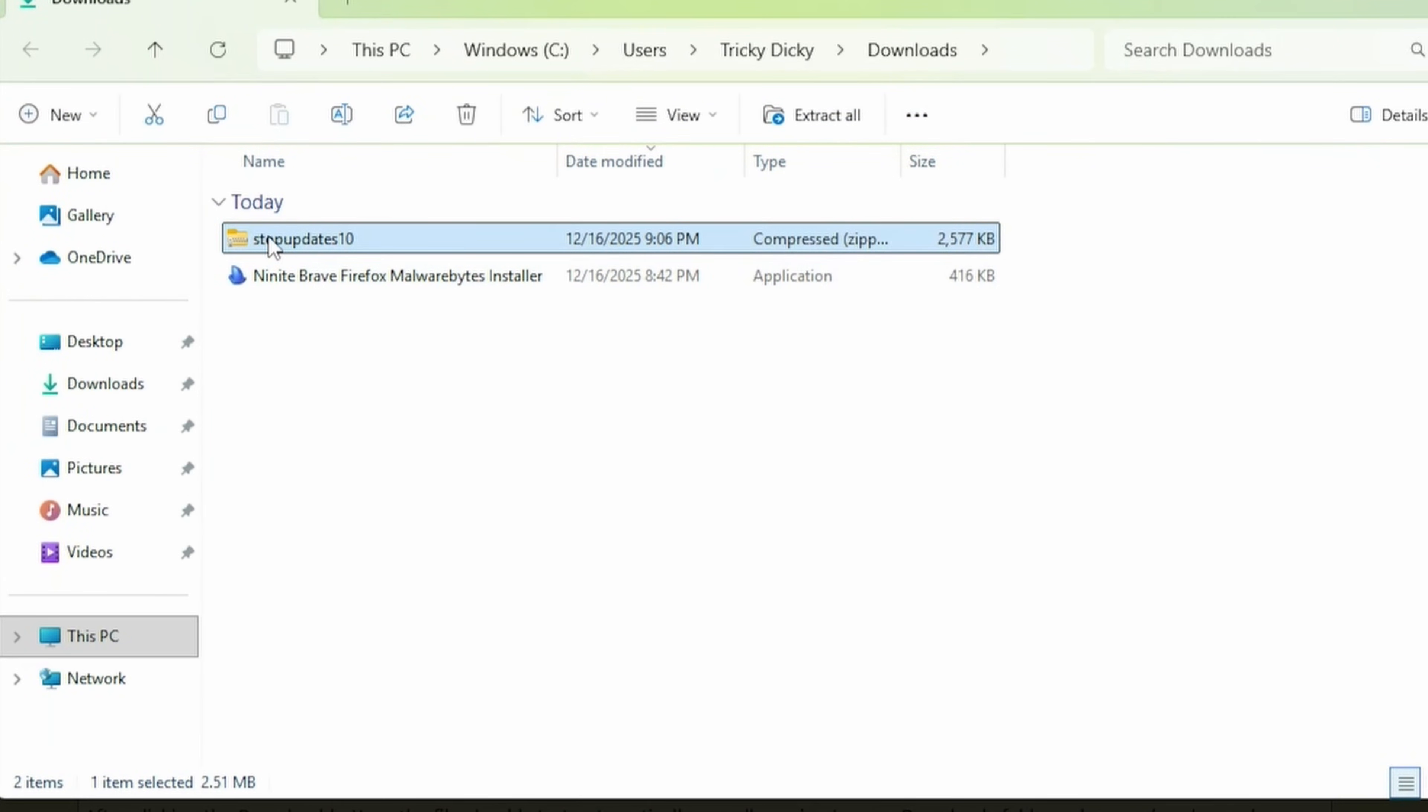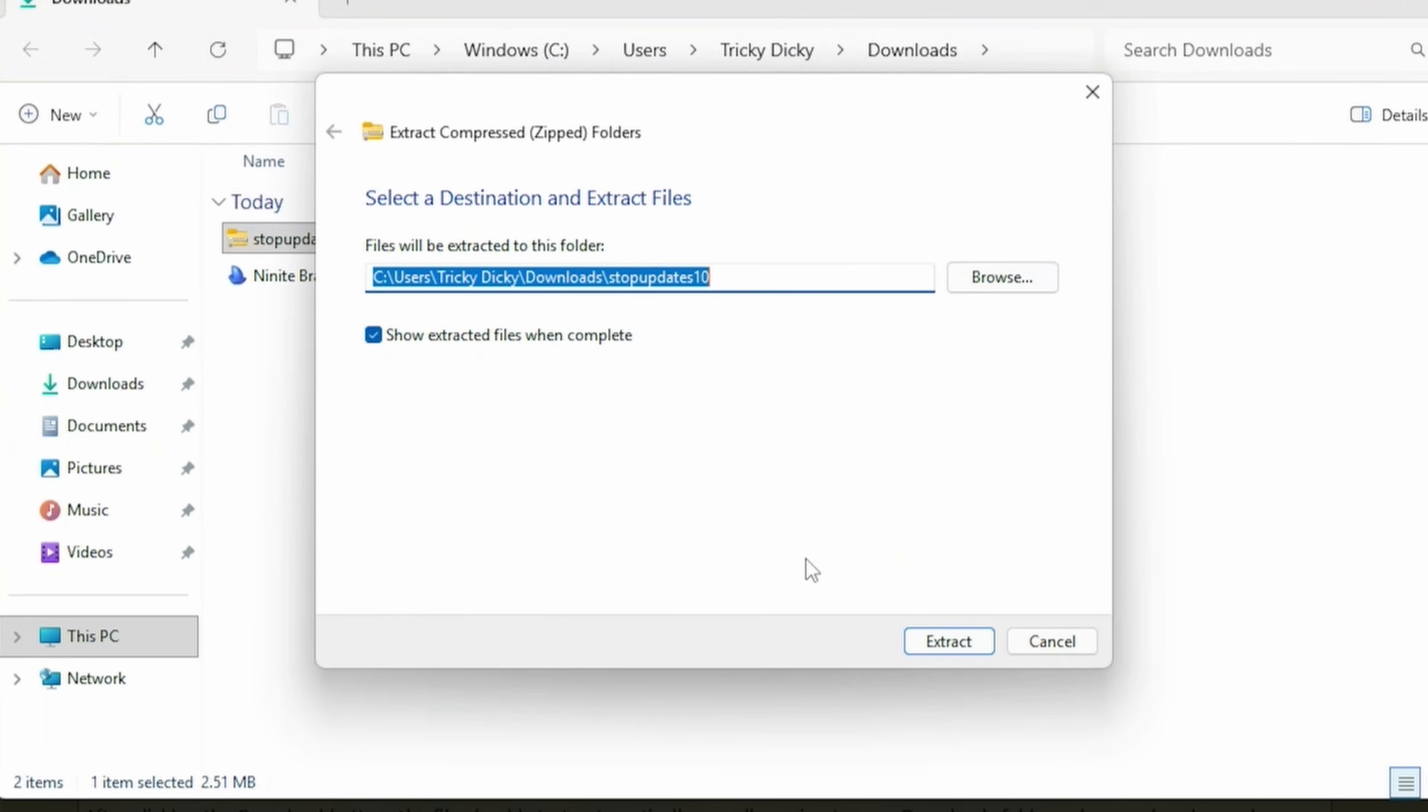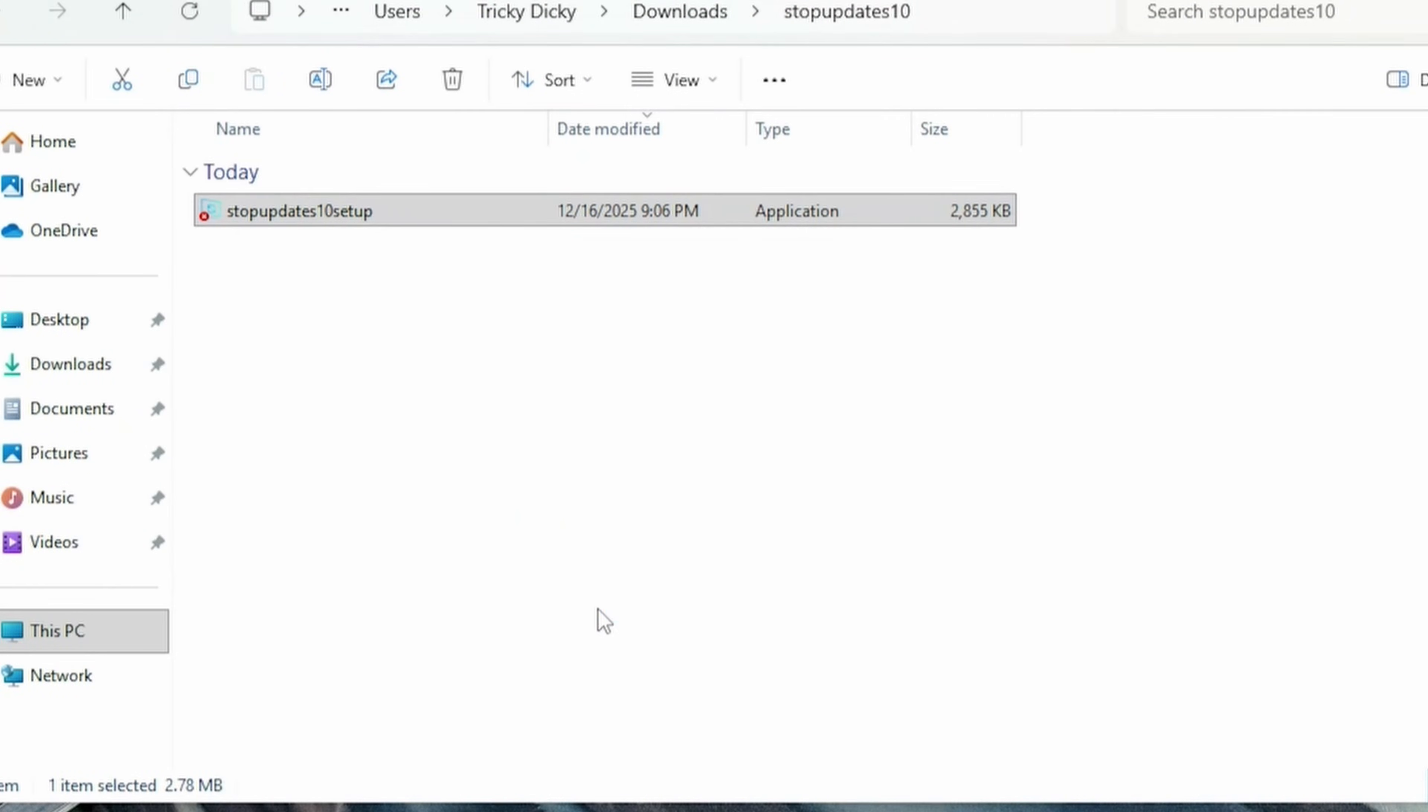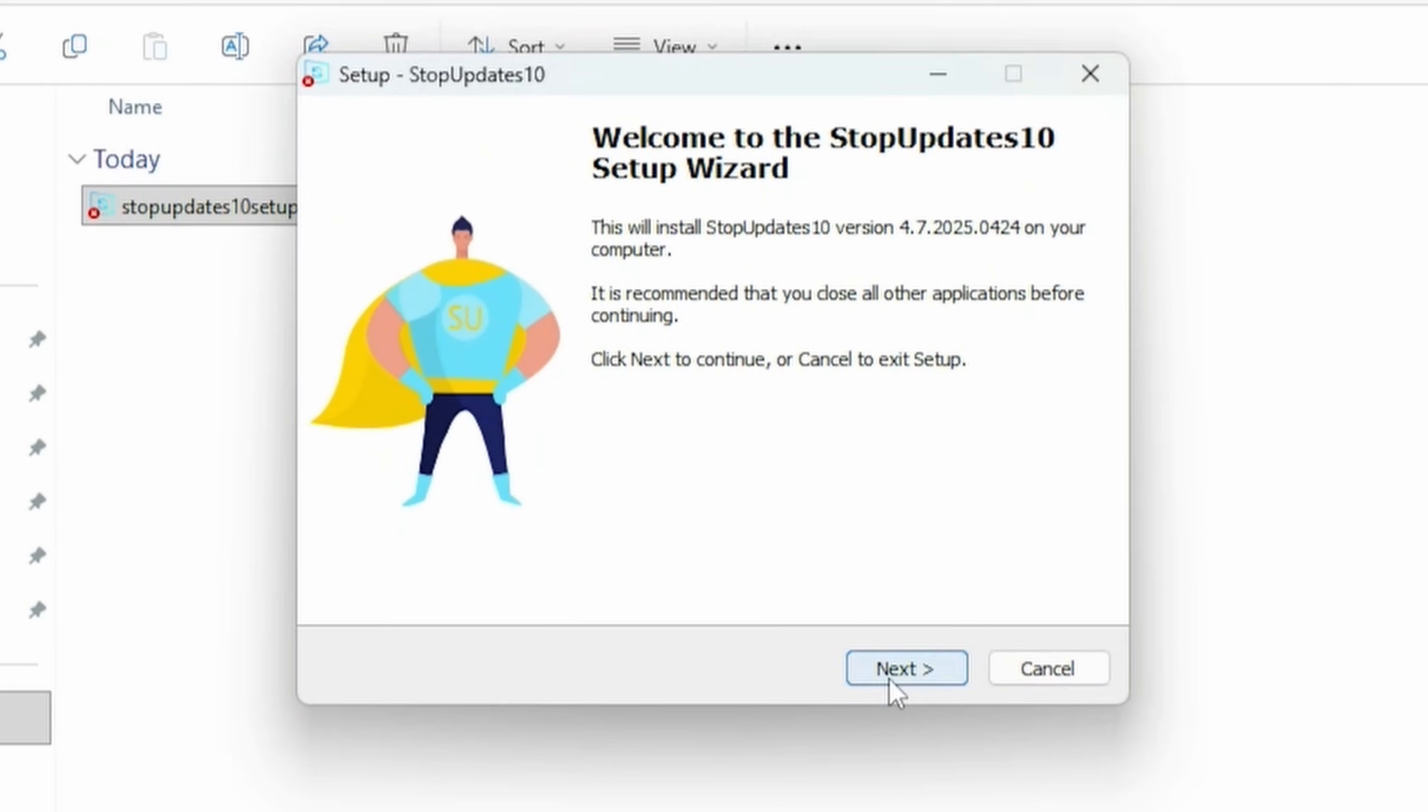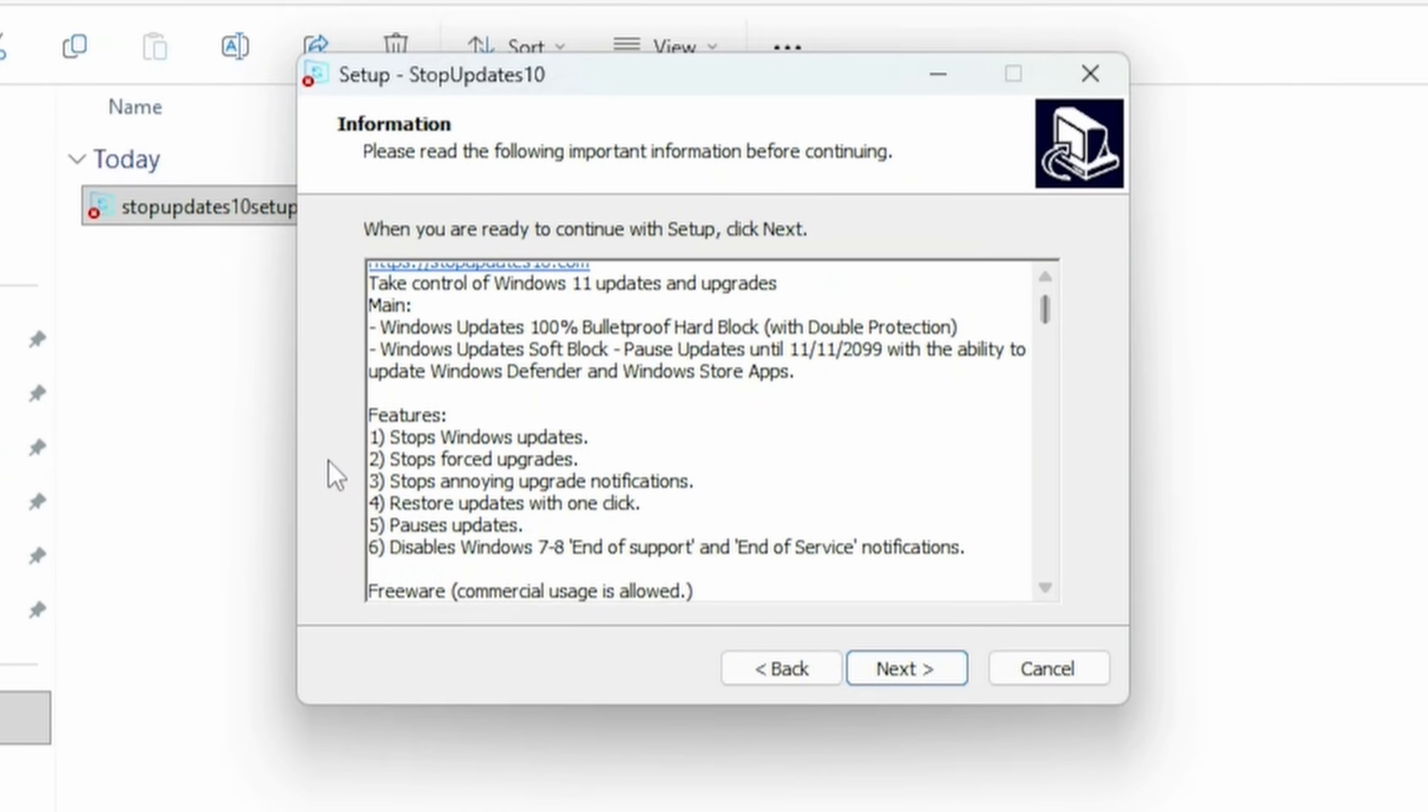Now right-click on this file, and then Extract All, and then Extract All. Leave all this at default, and then press Extract, and now double-click on the setup file. Click Yes. You can select Language or press OK. Click Next. Accept the agreement. Next again.